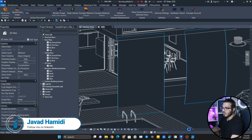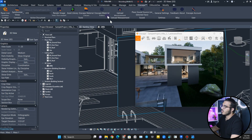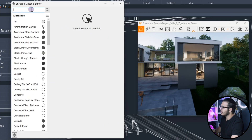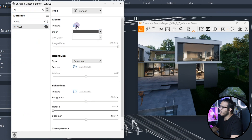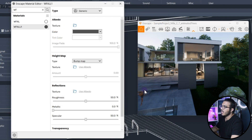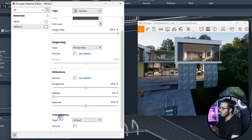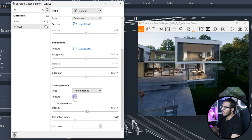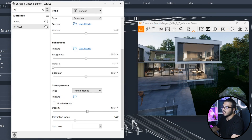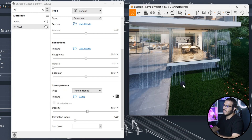Turn off the section box to see the full model. The material is not what we want yet. Go to the Enscape Material Editor and search for 'Waterfall 1'. For the texture, select our video texture. The key point here is that you need to go to Transparency, change the material node from Cutout to Transmittance, and then assign the black-and-white texture there — this creates a transparency map for it.